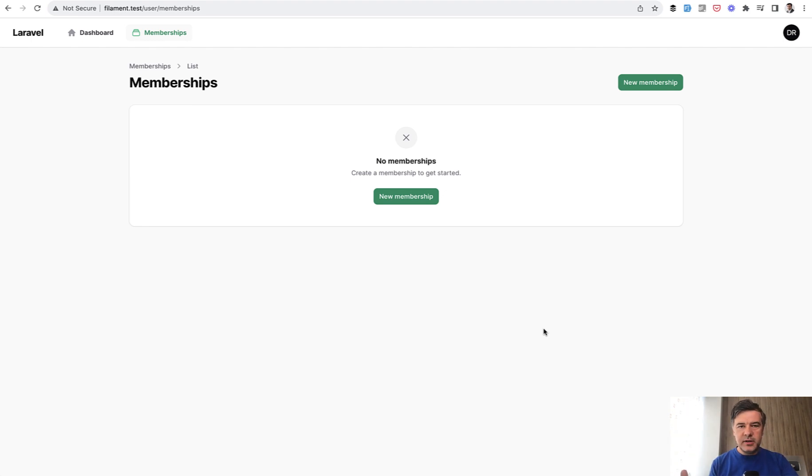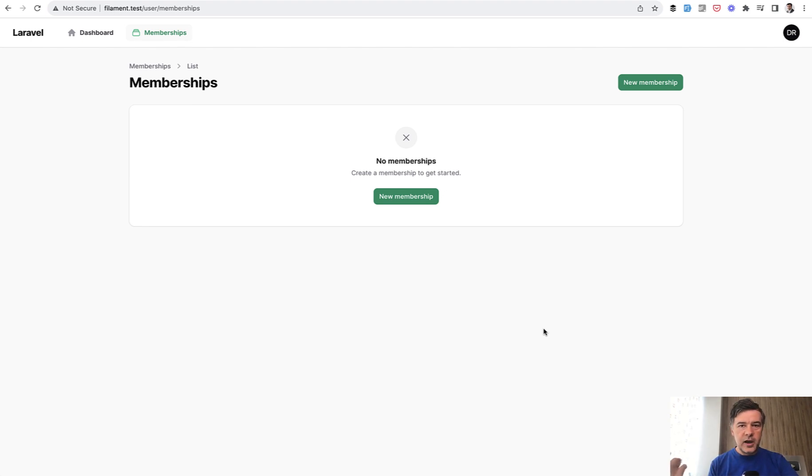In my case it's a simple example of admin versus user so users wouldn't even know the URL of admin panel for admins.